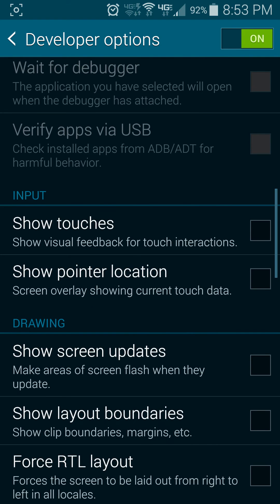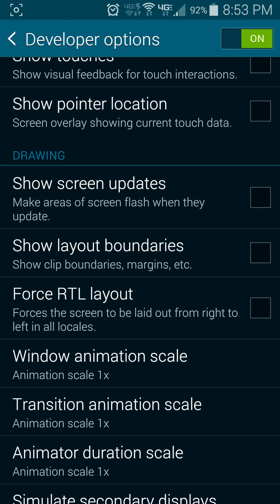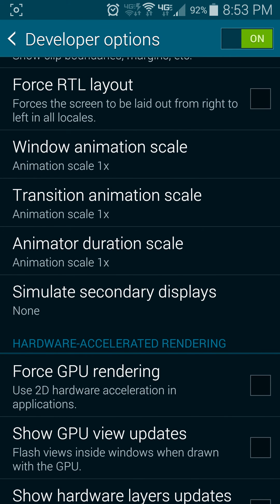You can show touches on the screen. You can show screen updates, Windows animation scale. You can change a lot of this stuff. You can change hardware accelerated rendering. You can force the GPU to do your rendering for you. You can show the GPU updates.